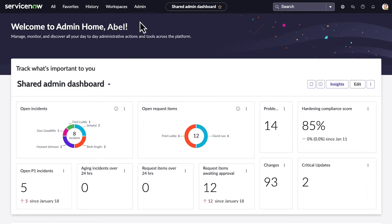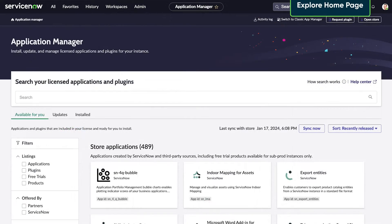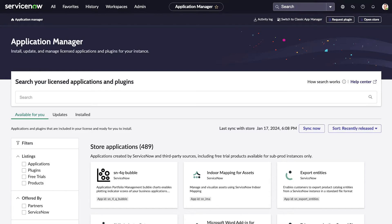To start, we access Application Manager from the Admin menu. Applications are divided into categories on the homepage, making it easier to navigate.